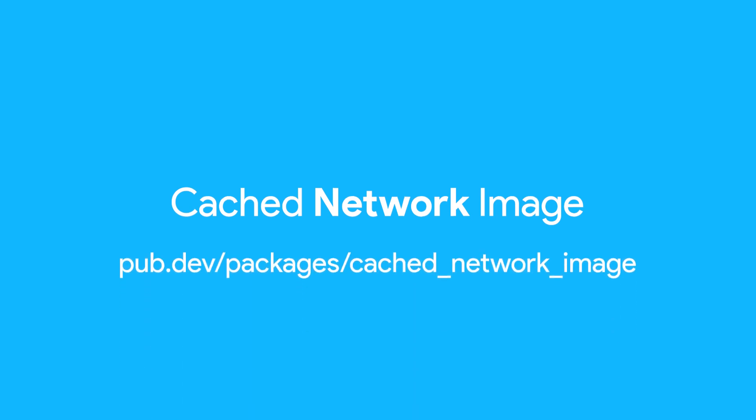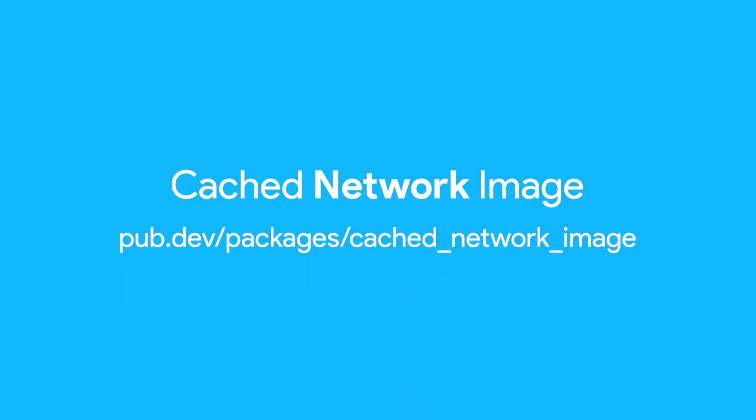There's a whole bunch of more options you can use with the cached_network_image package. To learn more, visit pub.dev/packages/cached_network_image.